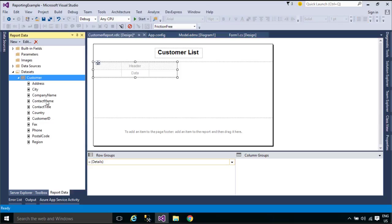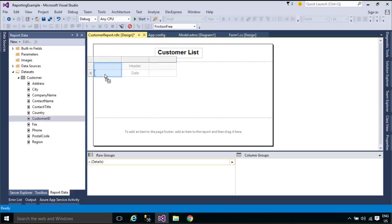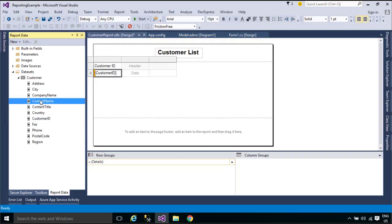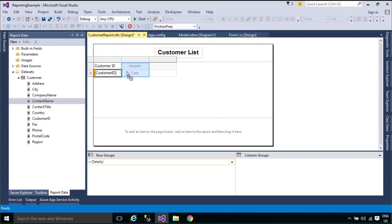You can drag and drop the columns from the report data tab to report file and arrange them according to your own requirement.